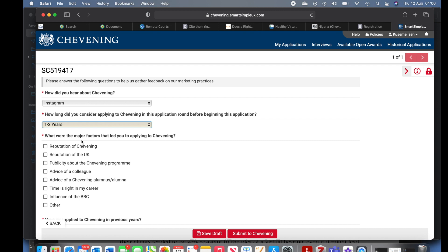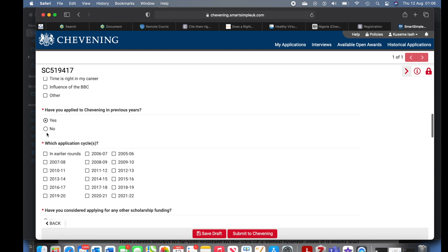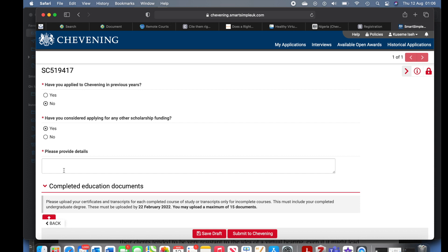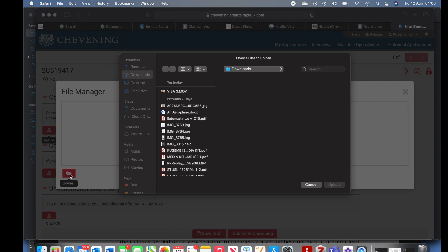How long ago did you hear about Chevening — less than a year ago? As I said, all of these things do not affect the outcome of your application — just tick the boxes that apply to you. Have you applied to Chevening in previous years? If yes, they'll ask which year — it doesn't affect your application. Have you considered applying for any other scholarship? If yes, they'll ask which one; if not, just say no.